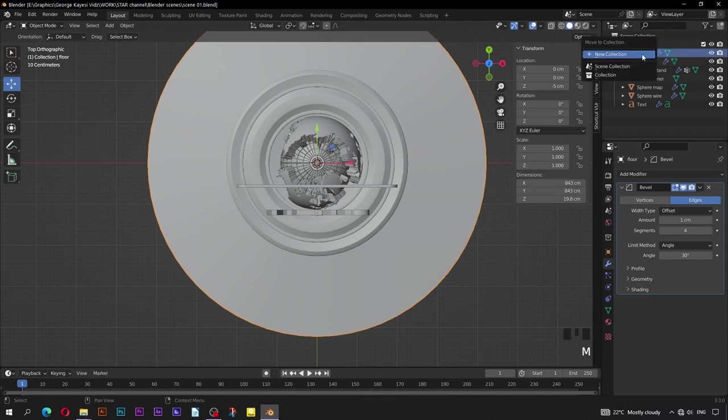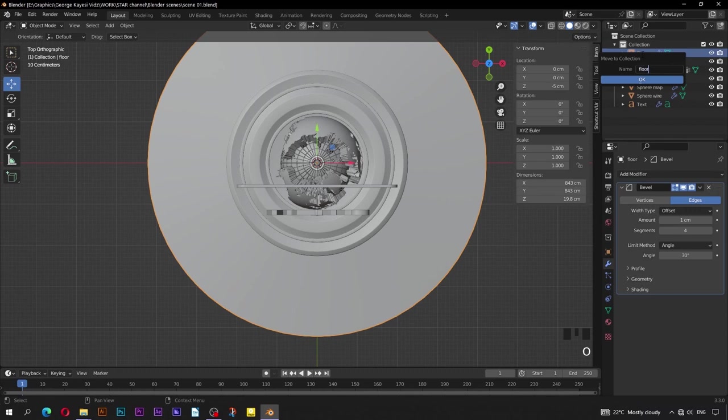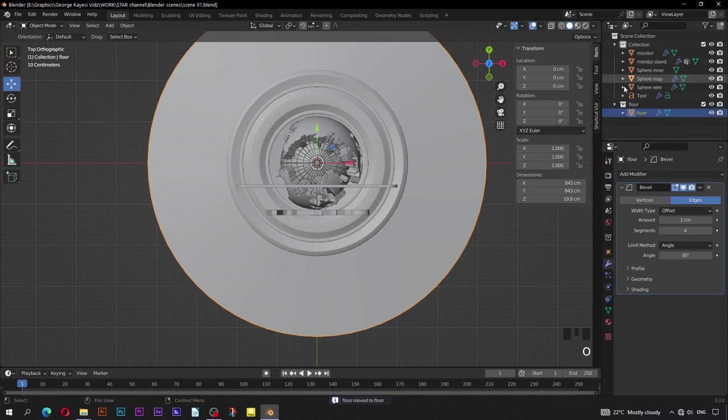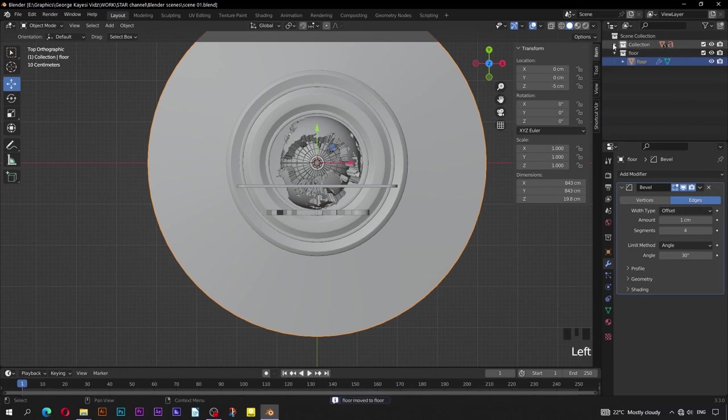Press M to put the floor object in a new collection. Name the collection 'floor'. Hide this other collection by clicking on the eye icon.